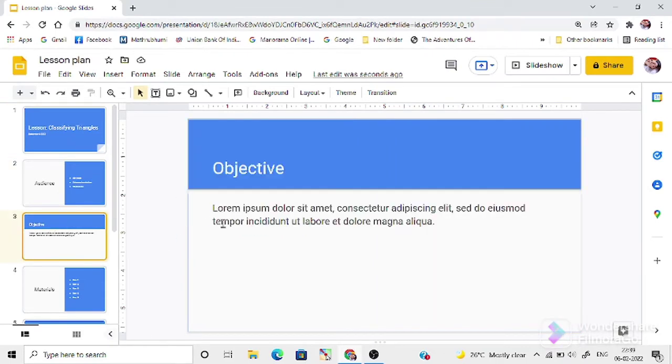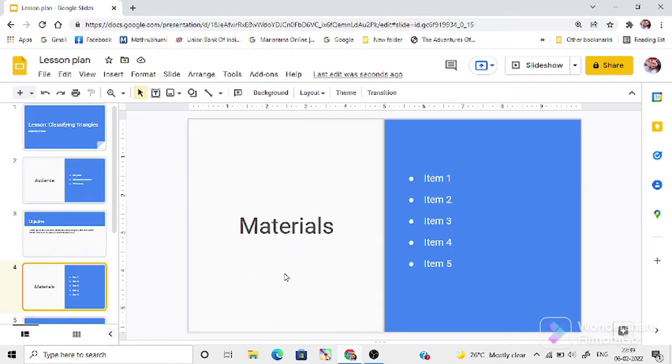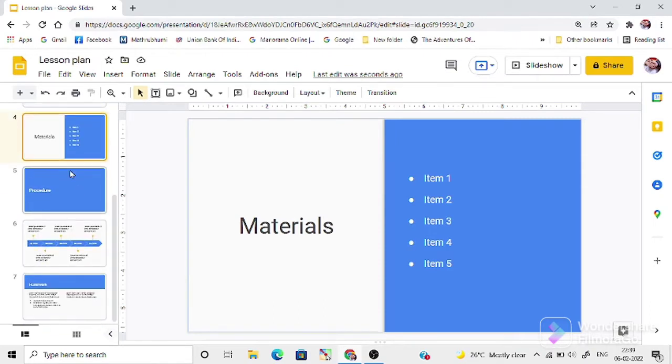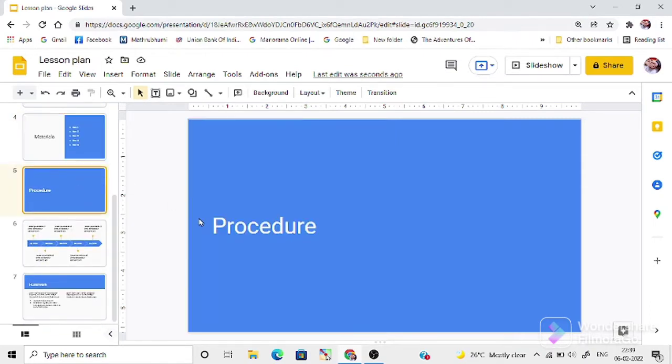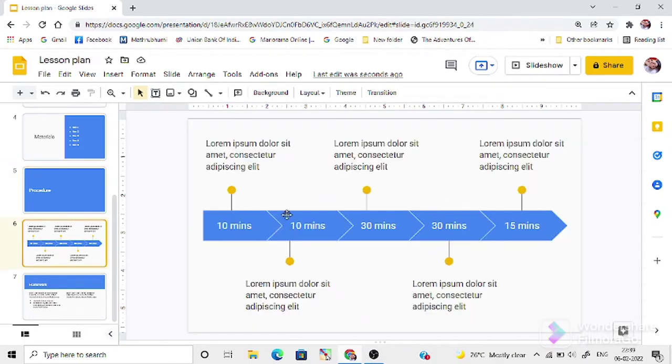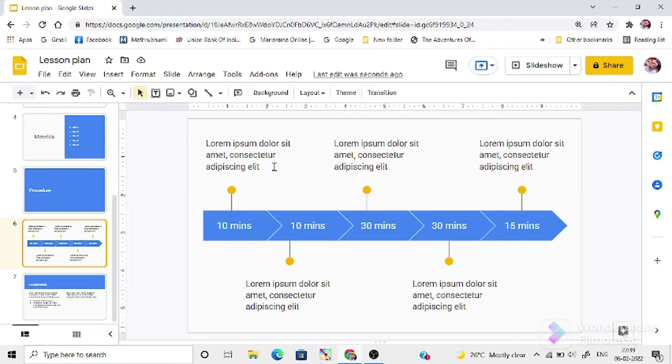Then, the objectives of your topic. Then, the materials or learning aids can be listed here. Then, this is the place for adding the procedure. Here, you will get a nice tool or shape to make your procedures attractive. You can give the procedure here and the time schedules here.